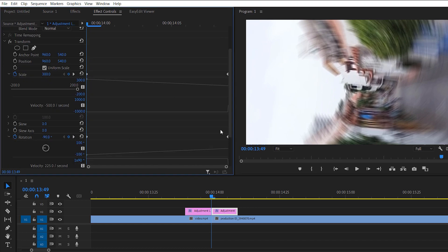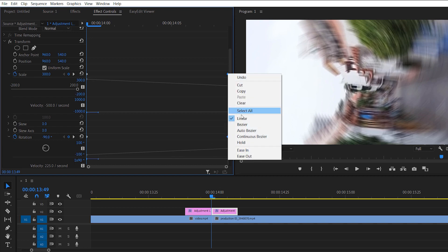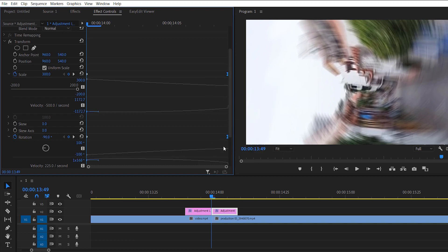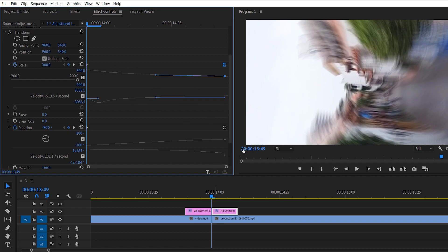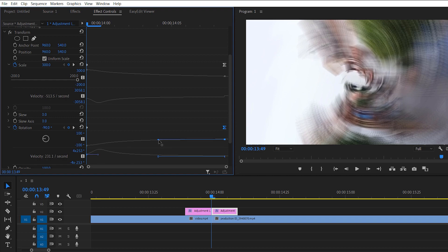Now move to the second adjustment layer and drop down both scale and rotation. In the first adjustment layer we changed the beginning keyframes to Bezier, but in the second adjustment layer we change the end keyframes to Bezier. Move it back and adjust the horizontal handles — make them a little bit larger, just as we did in the first adjustment layer. Select the rotation keyframes and do the same.